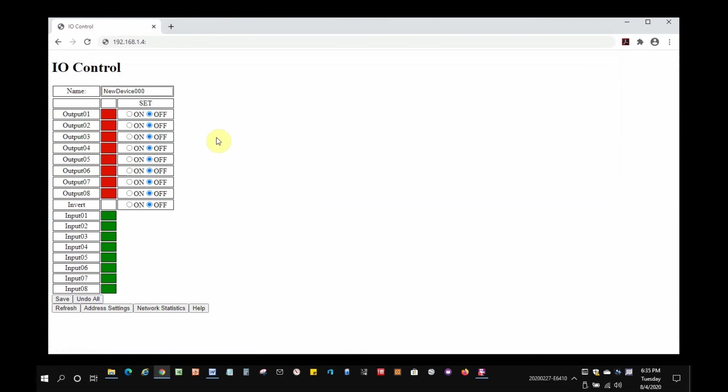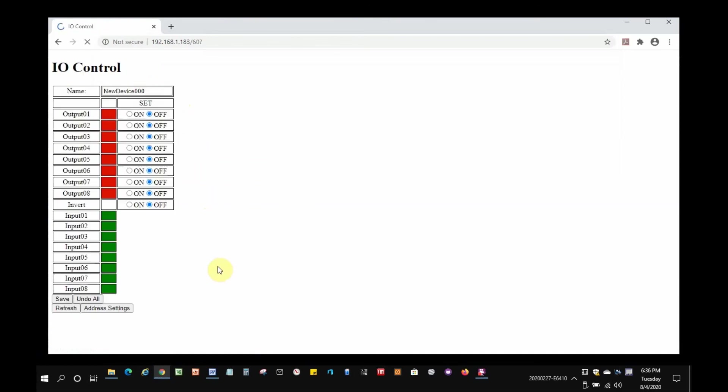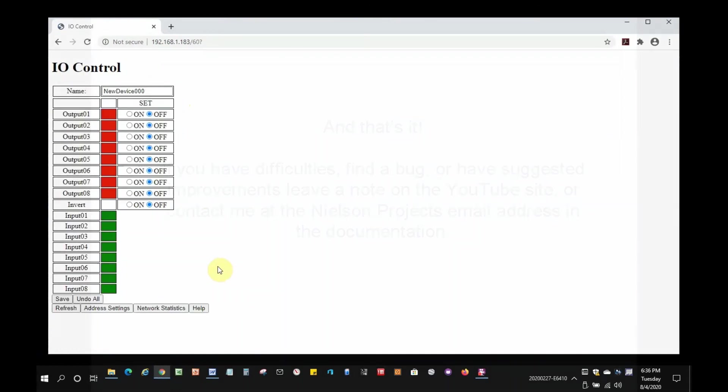But, here it is, so let's check that address settings look right. Yep, just the way we left them. Now, I can put the device on my network and access it without a direct cable. And, that's it.